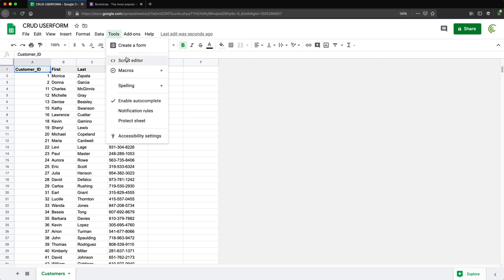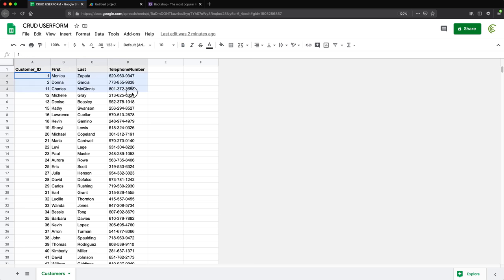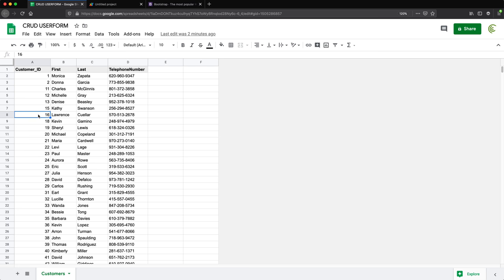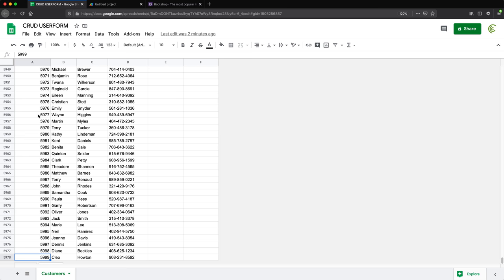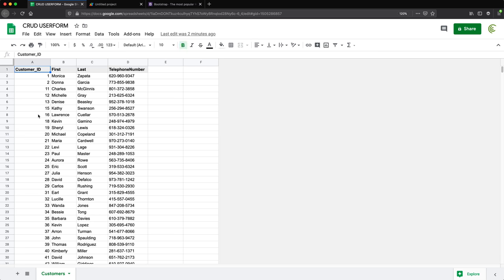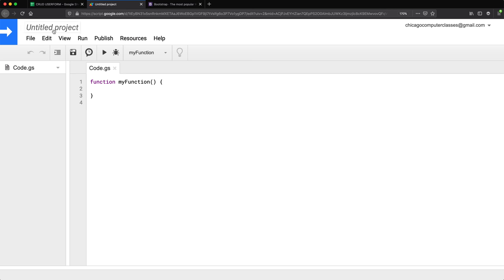Let's start by doing some initial setup. I'll go to Tools > Script Editor. I have this data — first and last names, phone numbers, and customer IDs. You need some unique column of customer IDs, so just go 1, 2, 3, 4, 5, 6. In this particular dataset I have about 6,000 lines of data, but if you're following along you don't need a database this size — five or six lines is enough.